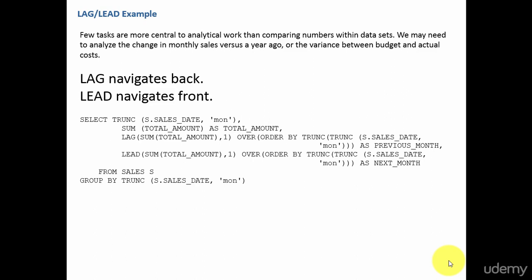We know these functions are used to analyze the data over a period of time. Example: previous month versus this month, or this month versus next month, or last year versus this year.